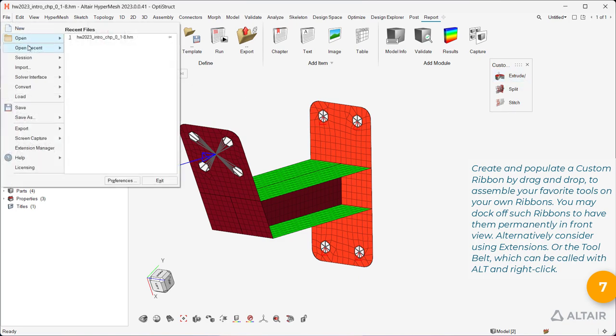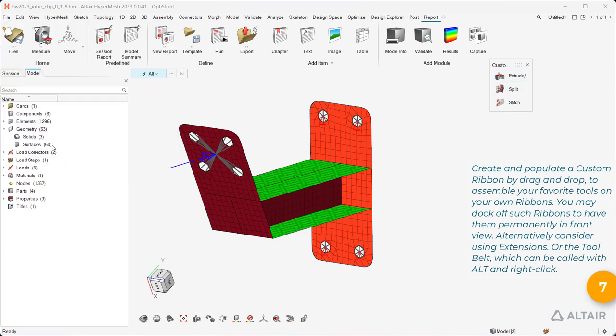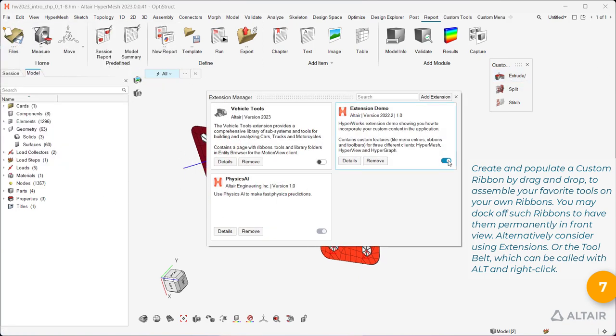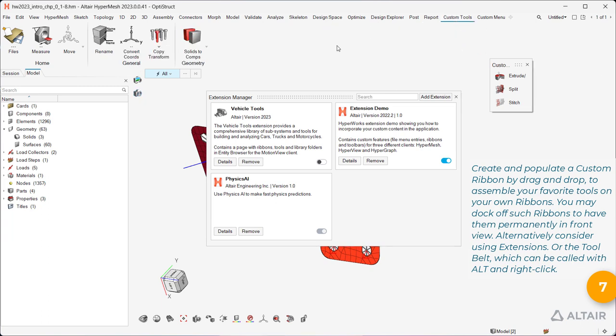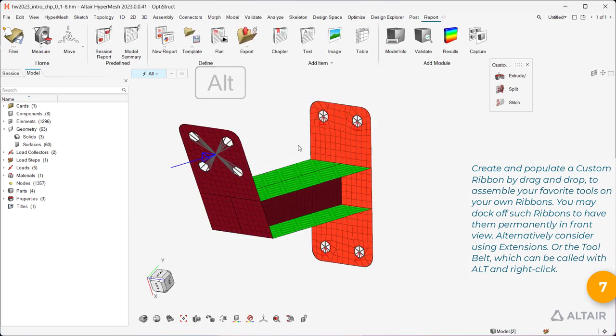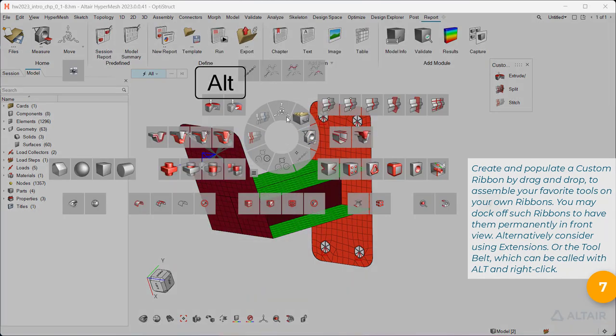Alternatively consider using extensions, or the tool belt, which can be called with Alt and right click.